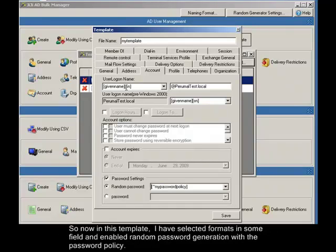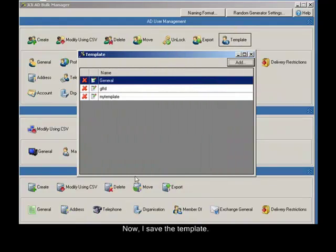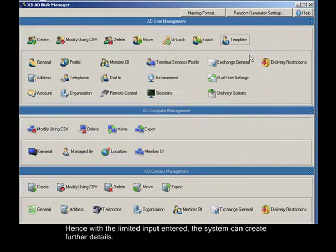So now in this template, I have selected formats in some fields and enabled random password generation with the password policy. Now, I save the template. I can use this template on a creation of bulk users. Hence with the limited input entered, the system can create further details.